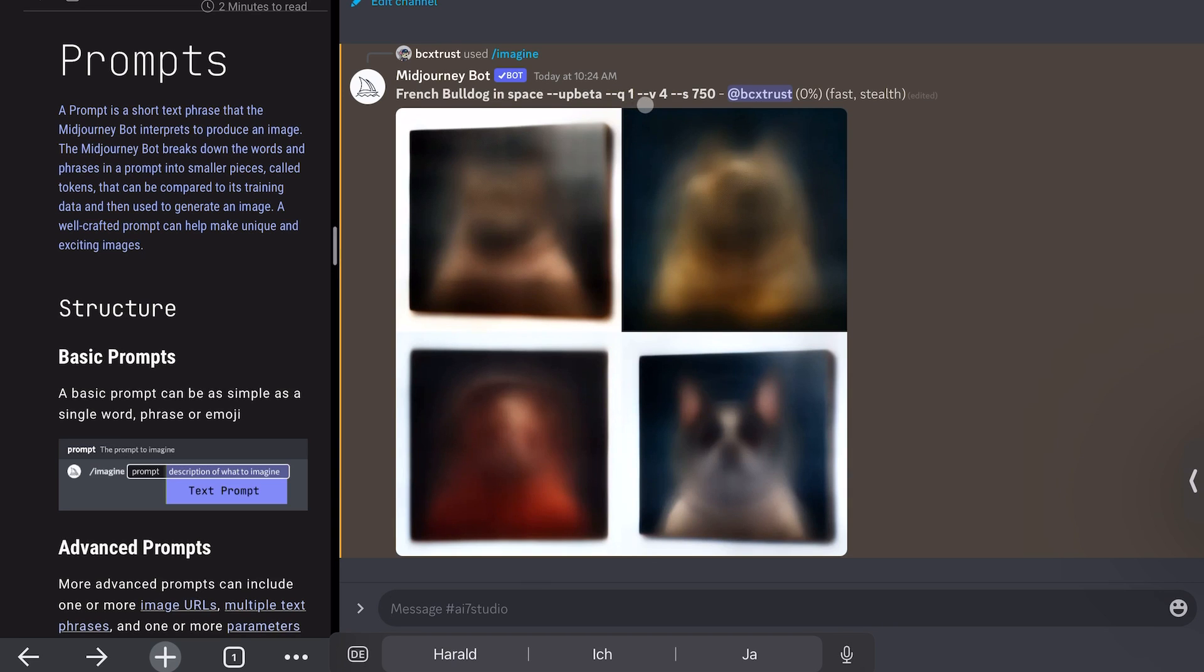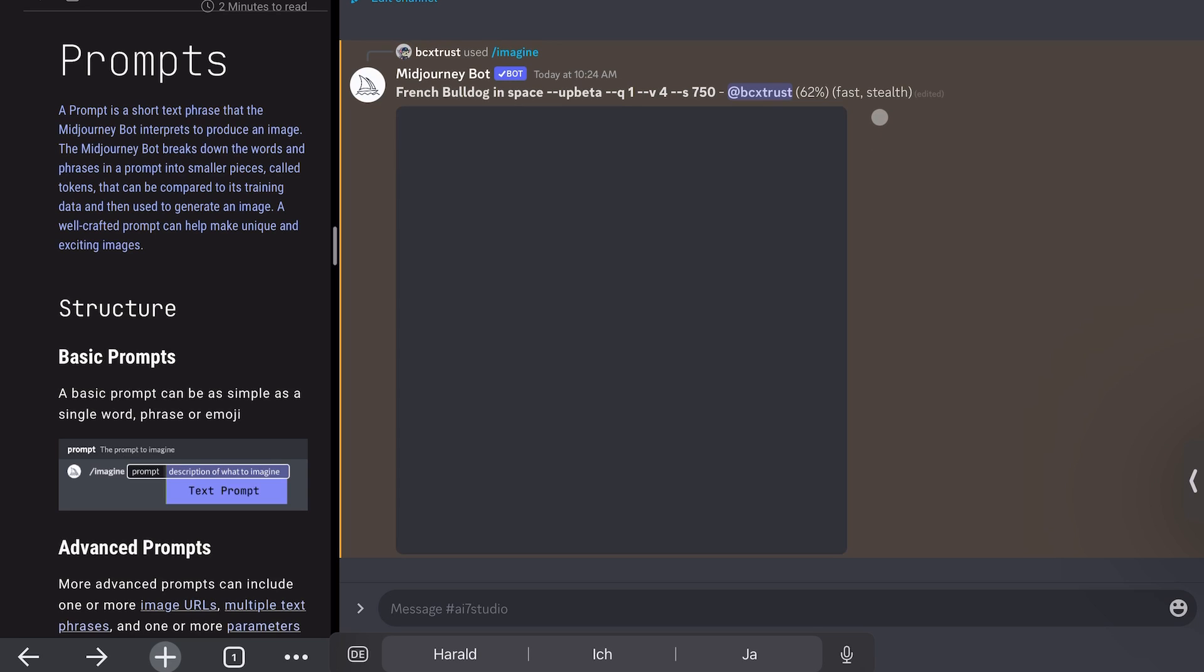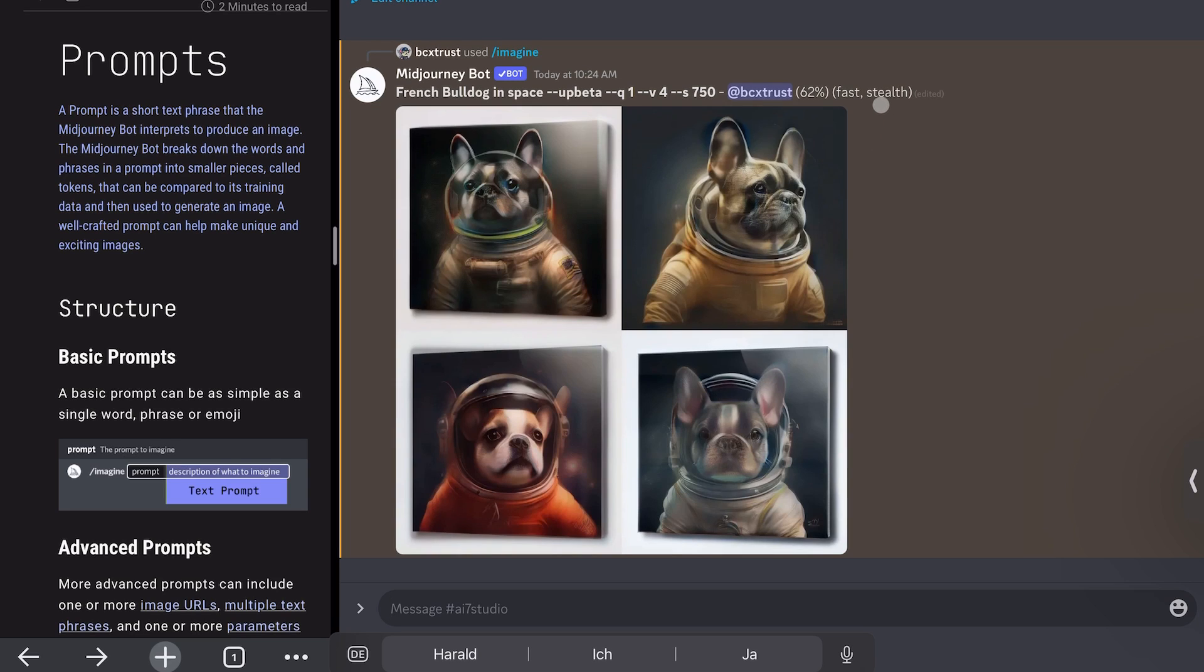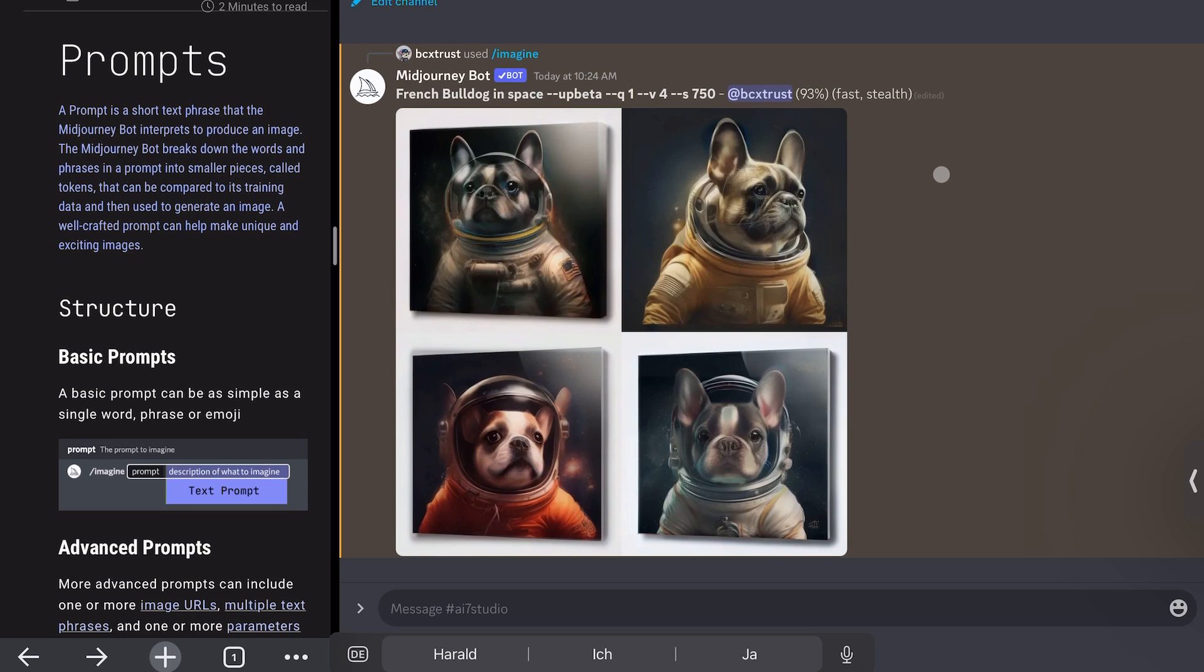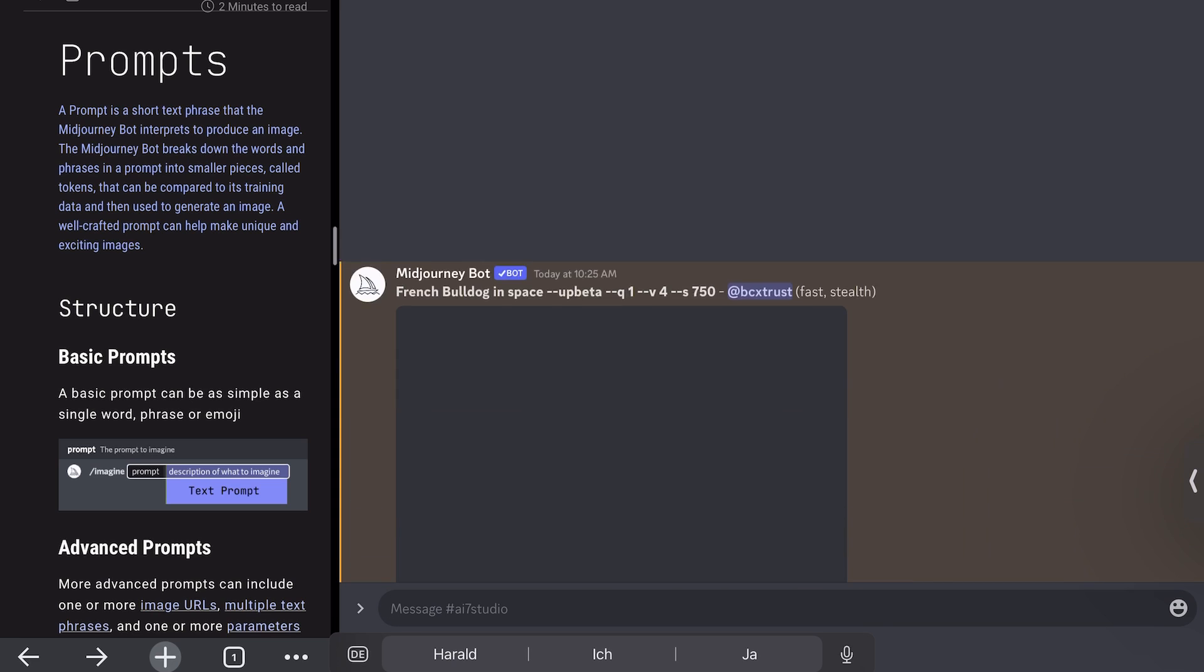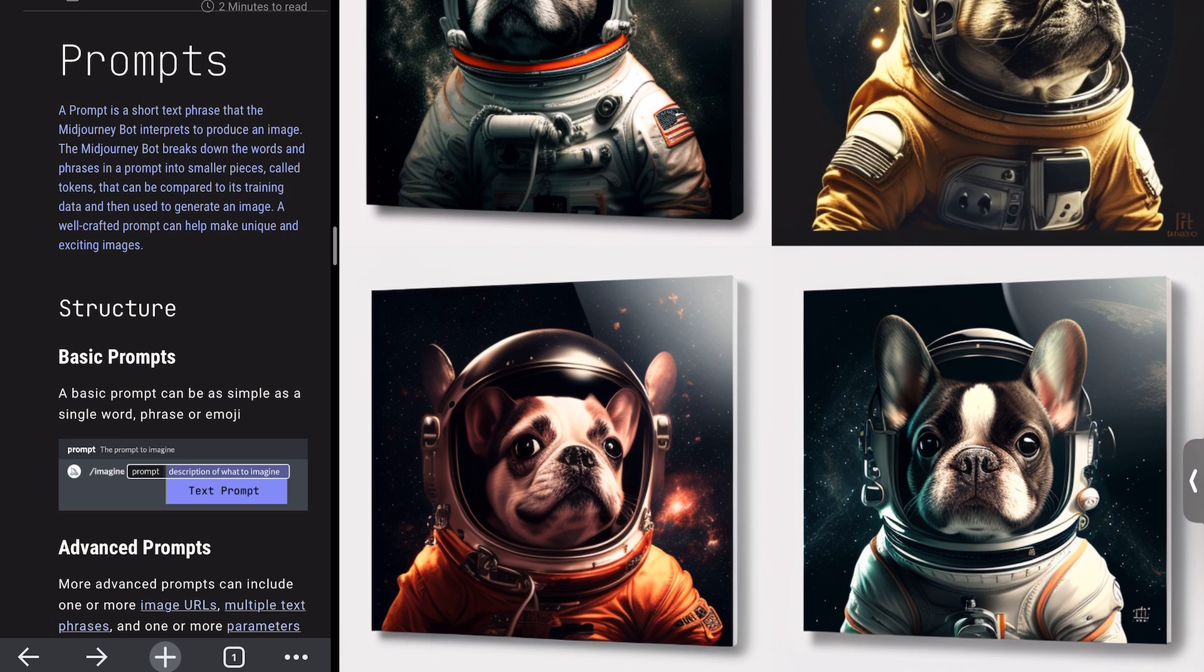Quality is one which is standard. The version of MidJourney, which I'm using version 4 now, and the sampling and the stealth and the mode. So it's on a fast mode at the moment. And you see already the image is creating. It's almost done. It's 93% already.